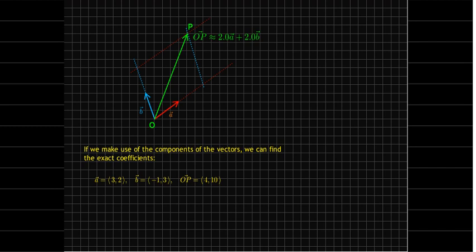And again, that just comes from counting the squares here to go from o to p.